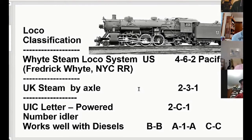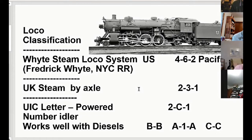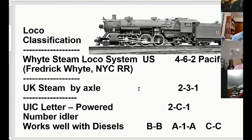Then they came up with a UIC code from continental Europe. It's actually a good system: idler axles are just numbers, and powered axles use letters, so a Pacific locomotive has two idler axles, C means three powered axles, and one trailing idler axle. We use that for diesels too — a B-B is two powered axles in front and two in back. A passenger engine in the olden days was an A1A-A1A.